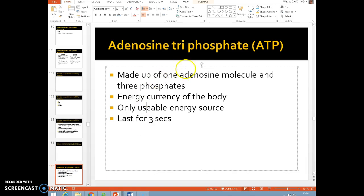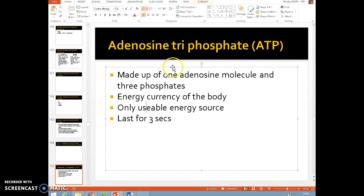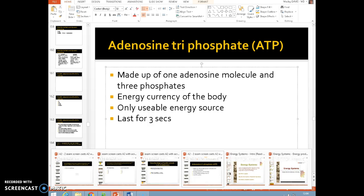The first way we do that is the ATP-PC system. Adenosine triphosphate, or ATP, is the energy currency of the body. It's made up of one adenosine and three phosphate molecules. It's the only usable energy source and it lasts for three seconds — so three seconds isn't good enough, because obviously we need to do actions that are more than three seconds. We'll look first at how the ATP-PC system works and how long it allows us to work for.